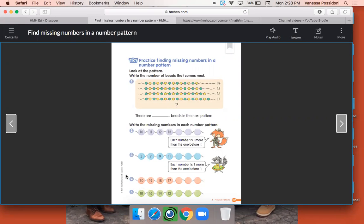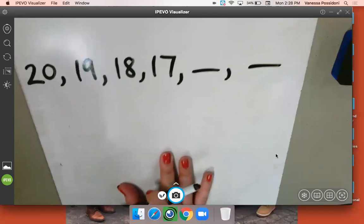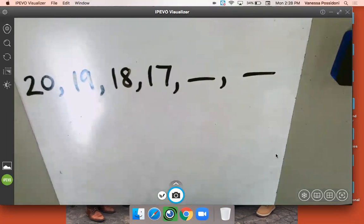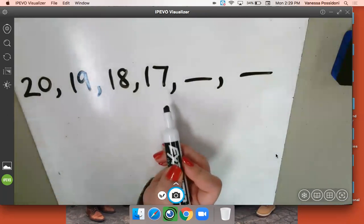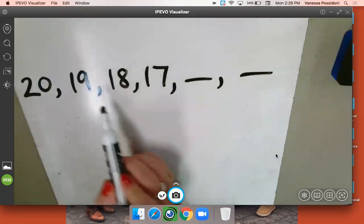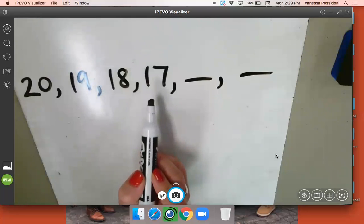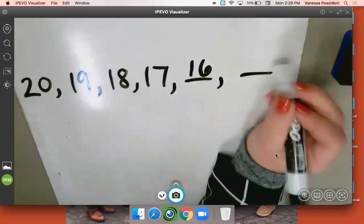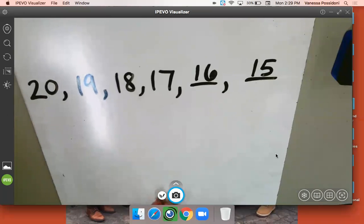Let's go ahead and do number 4. Write 20, 19, 18, 17, and then two blank lines. Is this an increasing or a decreasing number pattern? It's decreasing, right? Because those numbers are becoming smaller or lesser as they go down. And by how many — by 1 or by 2? Just by 1 every time. So it goes 20, 19, 18, 17. What number is 1 less than 17? 16. And what number is 1 less than 16? 15. So those would be the numbers that complete our number pattern.